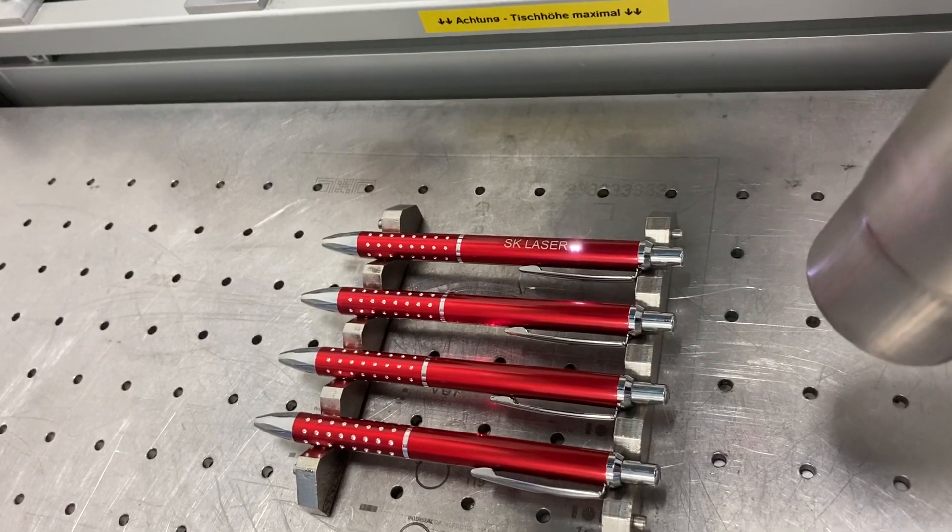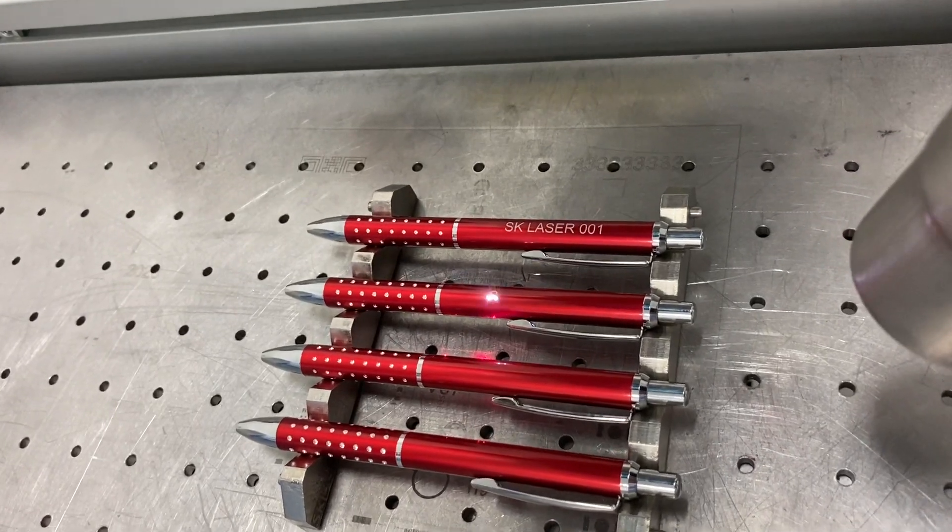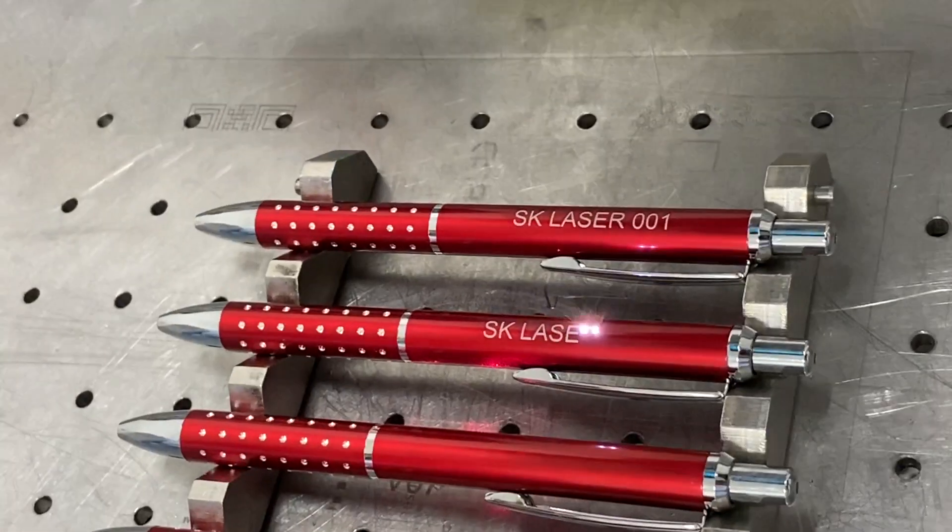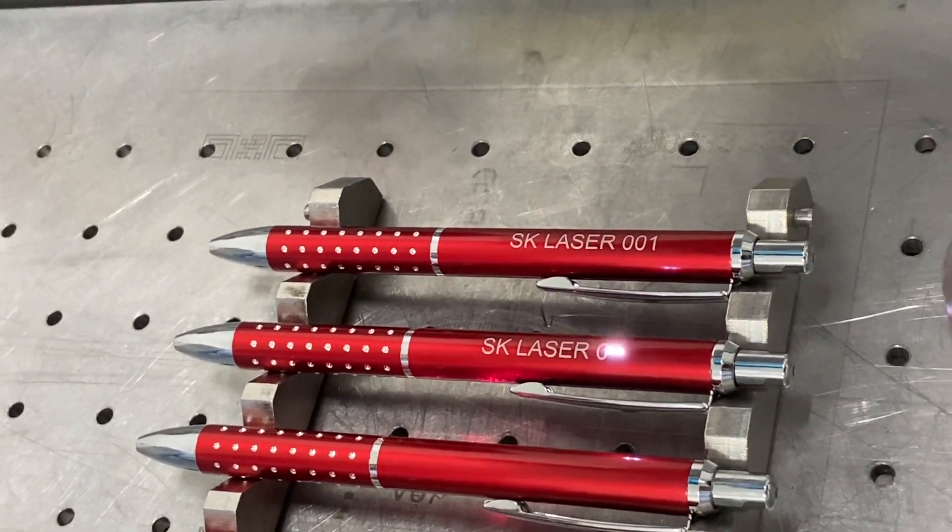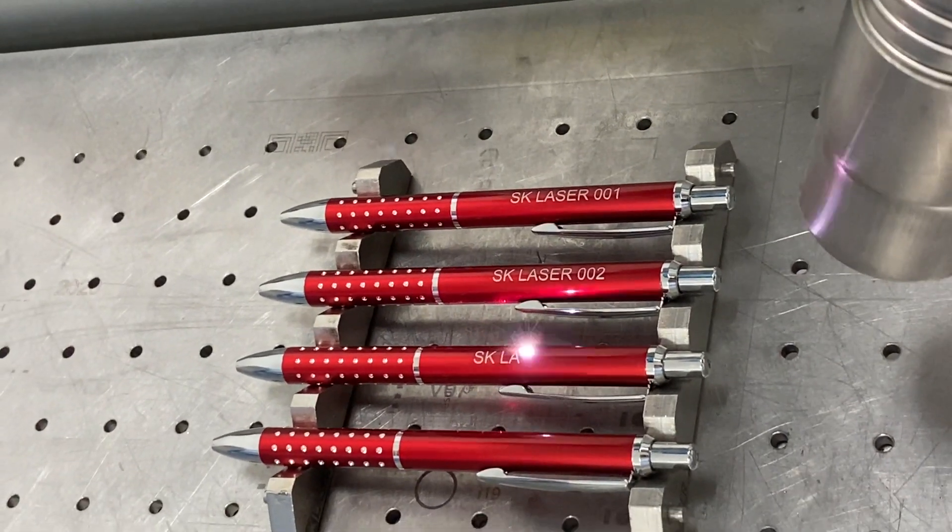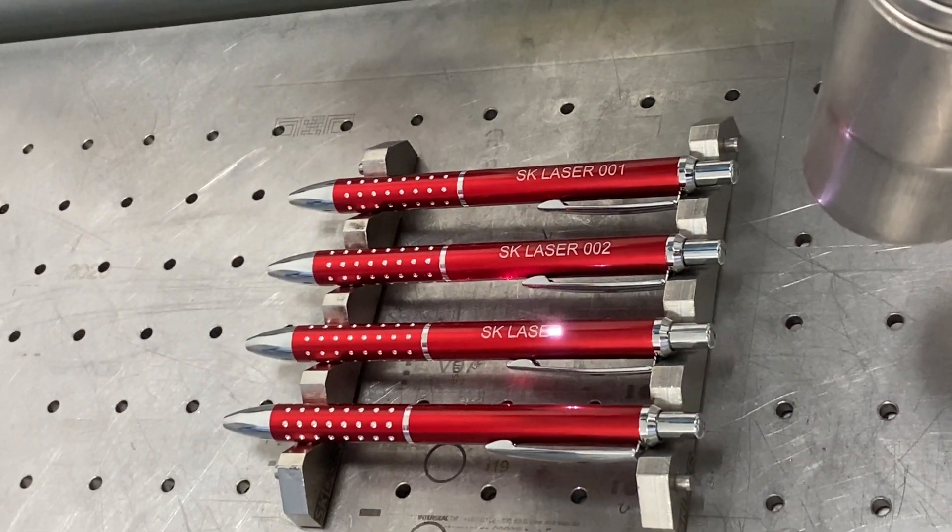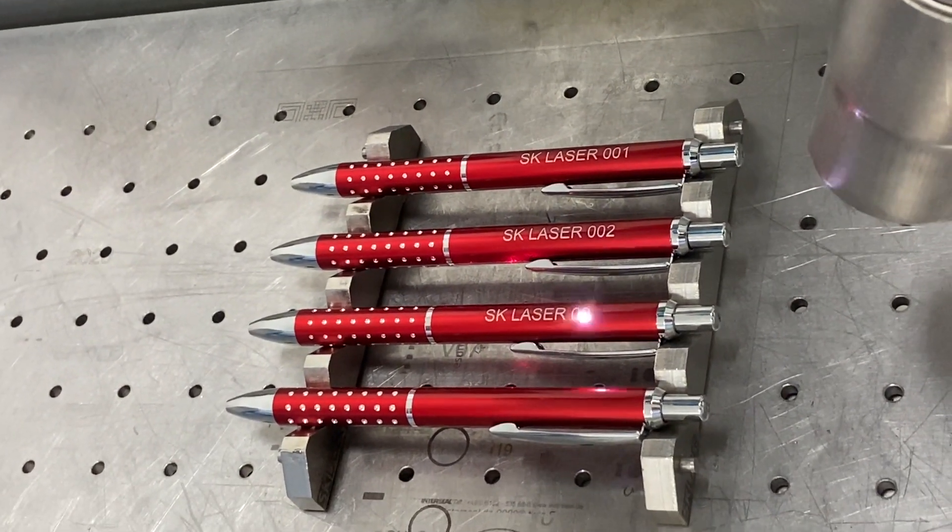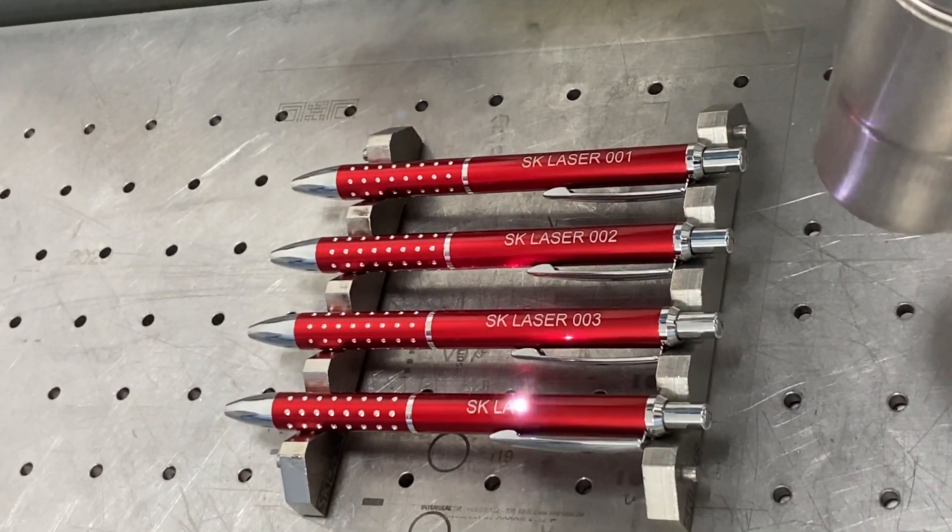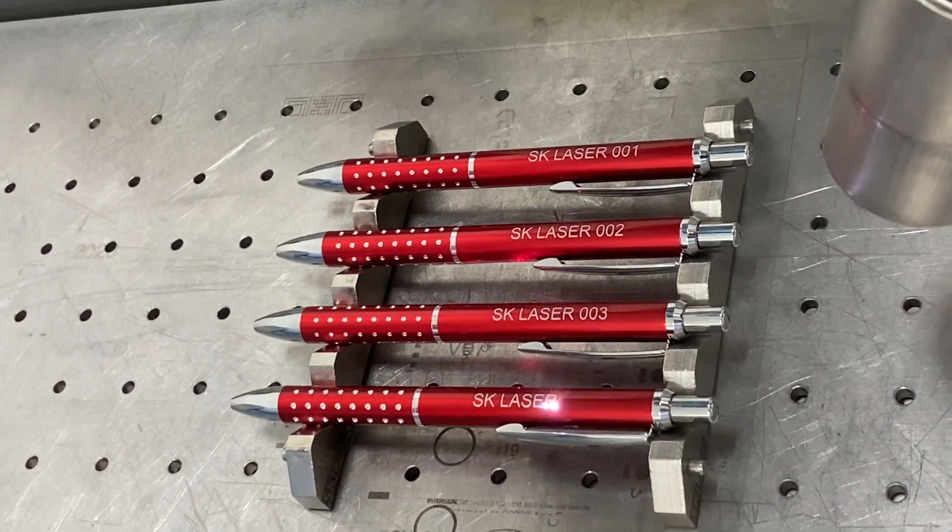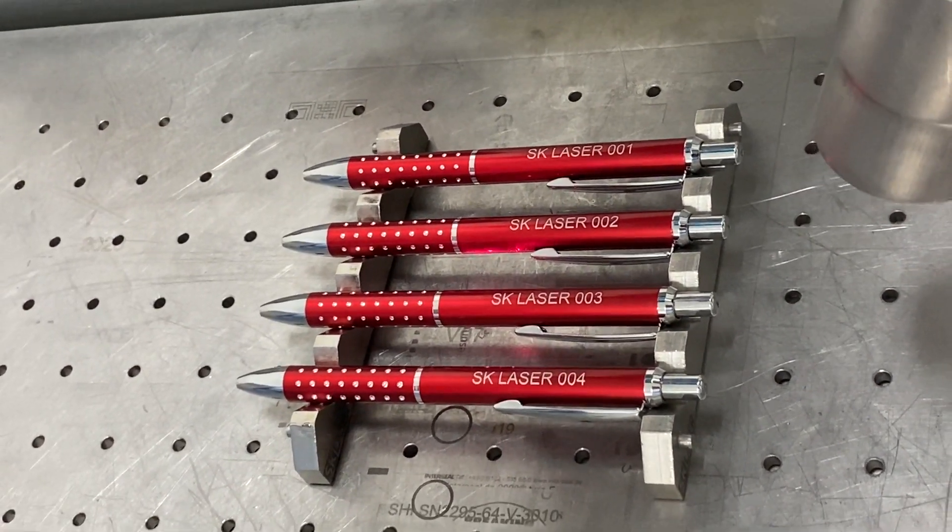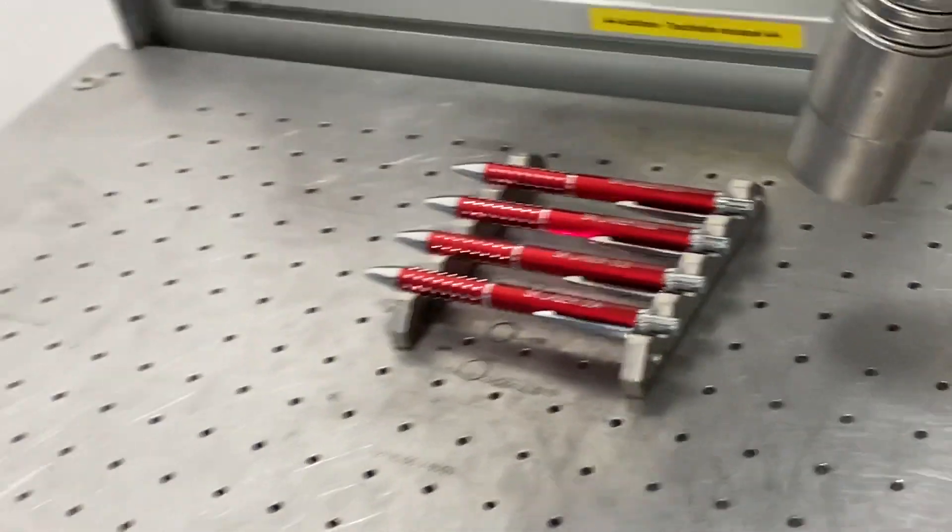And what you can see already is that the position is perfect and that the laser counts automatically upwards. So every pen has got a different number on it.